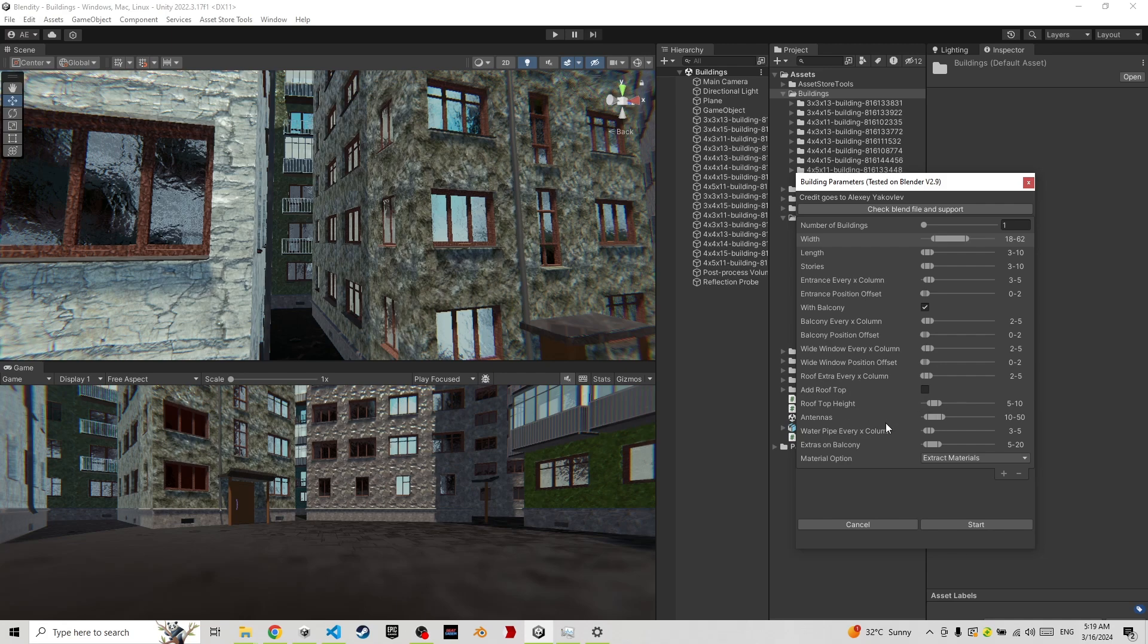You can try it inside, the height of that rooftop, how many antennas on each rooftop, water pipes, these guys, and extras on balconies.